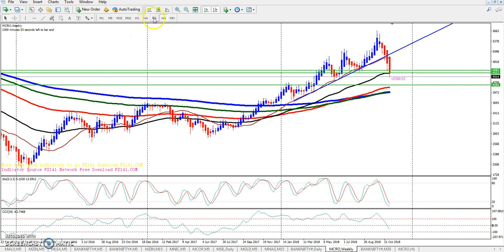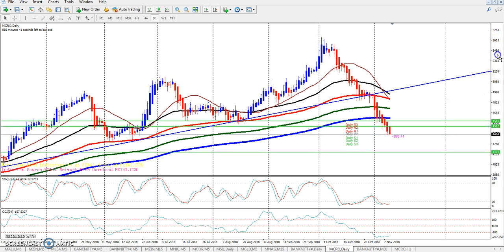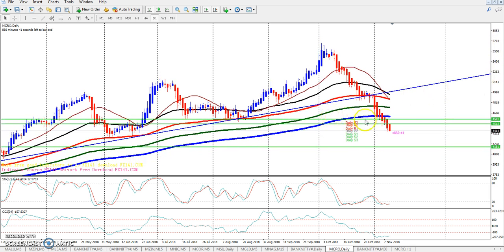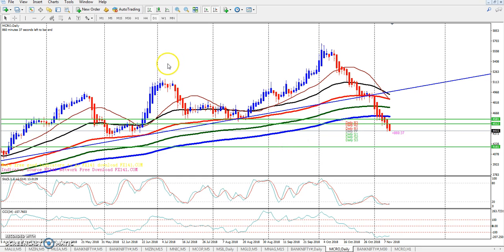If we look at the daily chart, we will see that the market is below the 200 moving average, which points down to the market.